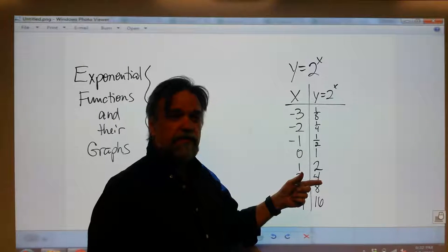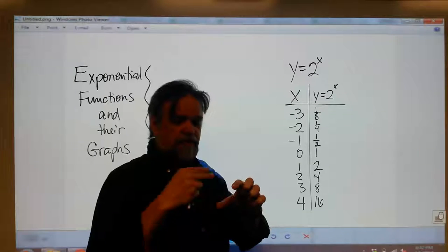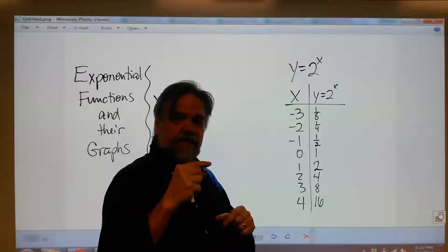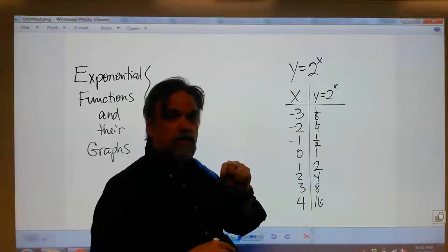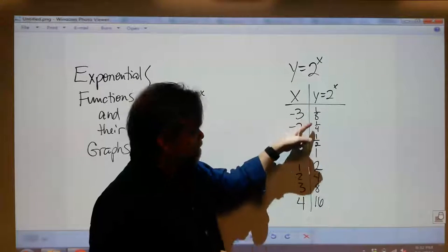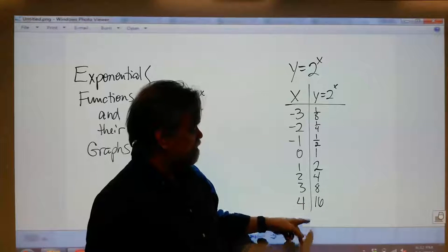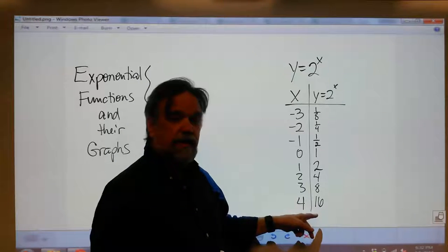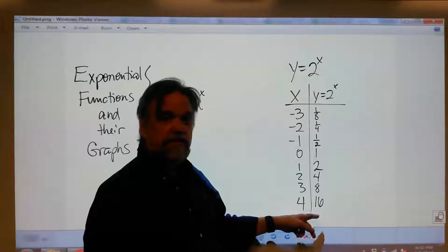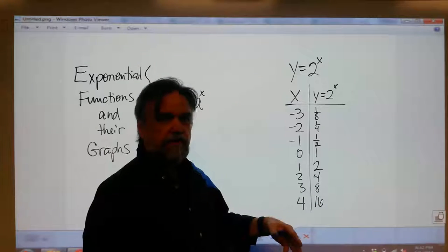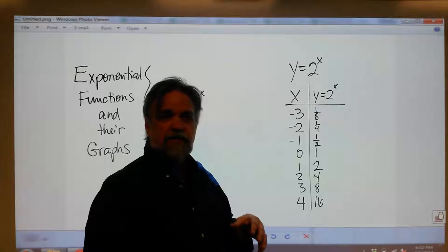Does y ever reach 0? No. No matter what you have, when you cut it in half you still have something left. So y will never become 0, but it's going to get really, really close. And over here, as x gets bigger and bigger, y gets bigger and bigger at a faster rate. When x is 5, y is 32, then 64, then 128. In fact, when x is only 10, y gets up to 1024. So it gets really big, really fast.